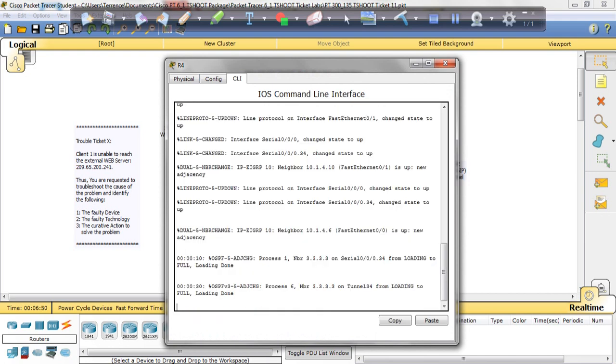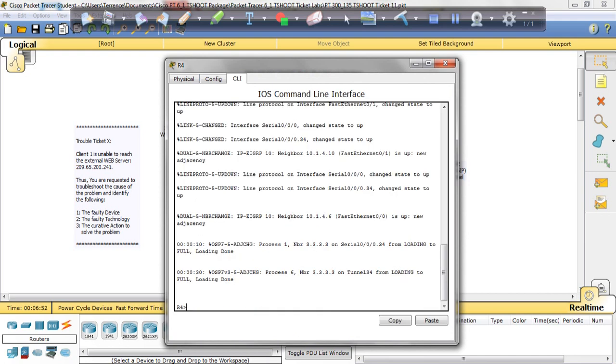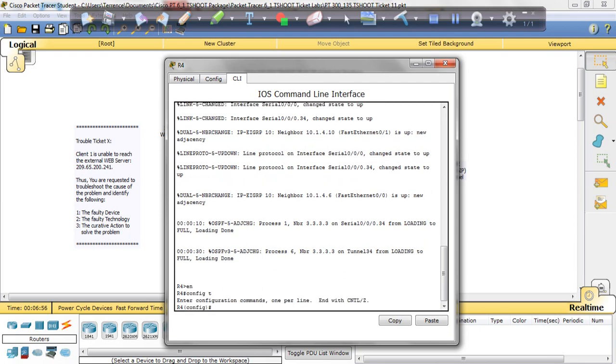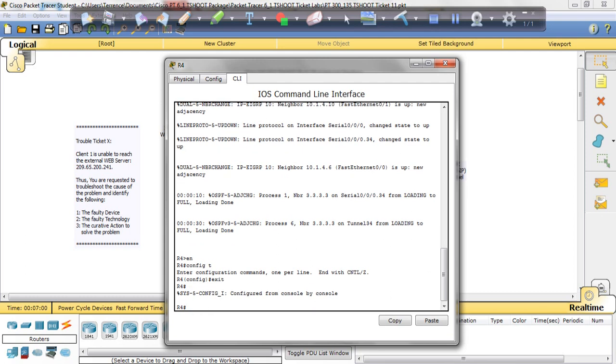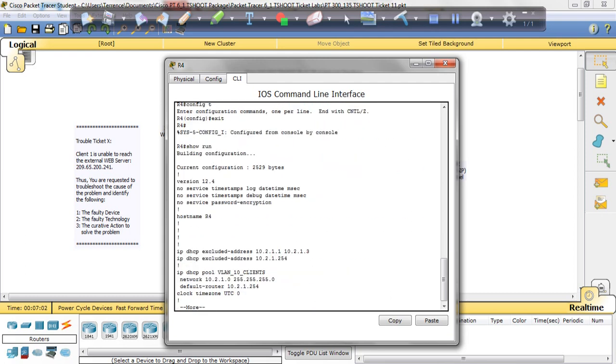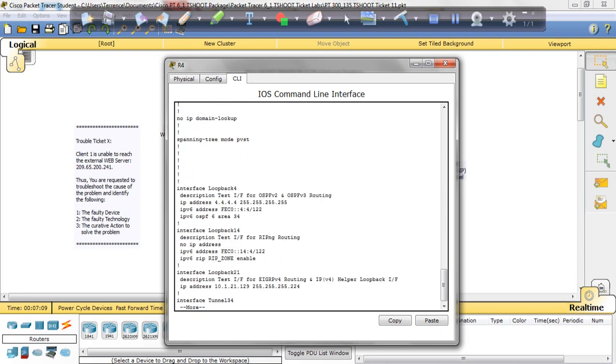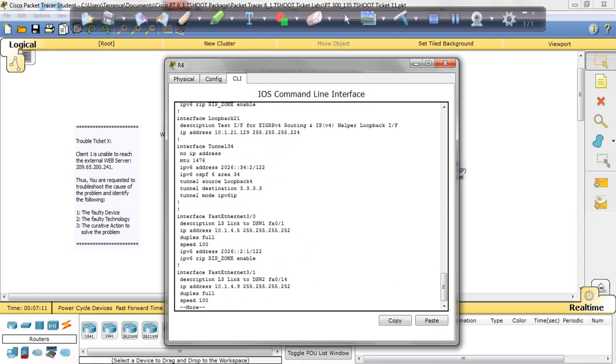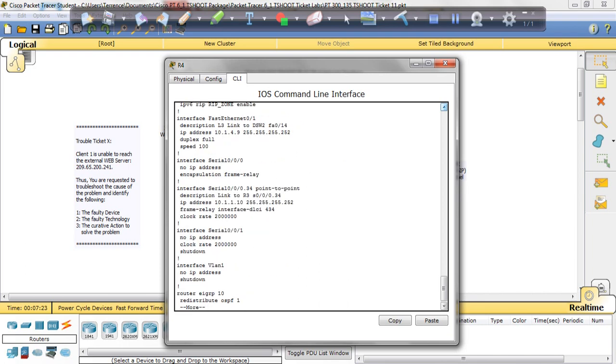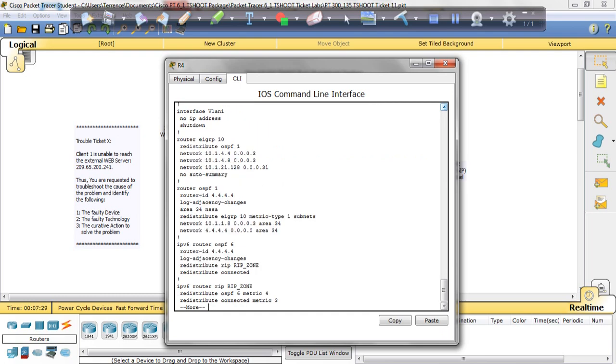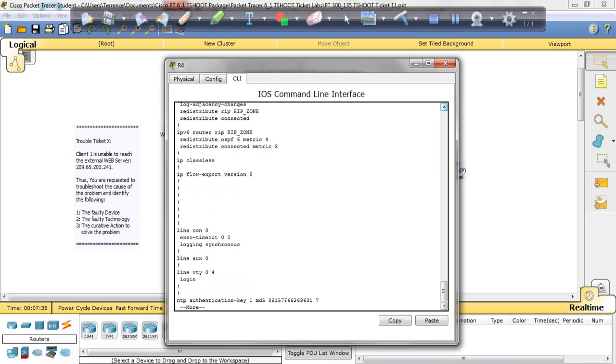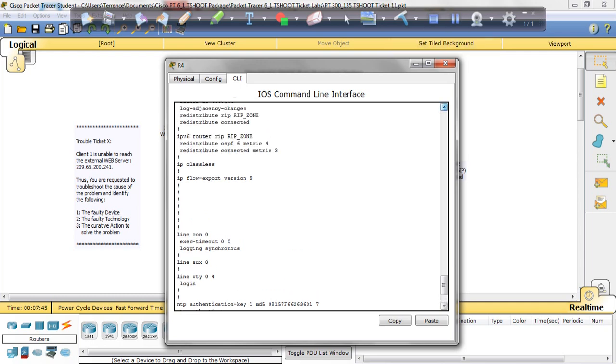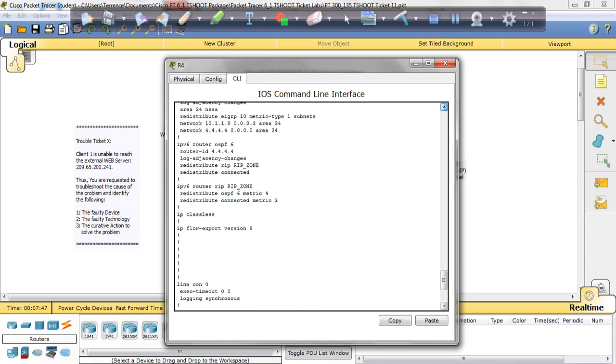We're going to get into the command line of R4. We're going to do a show run. Let's just look. Now I always look at the protocols because a lot of times that seems to be where some of the issues are. I look at the serial interfaces. I see EIGRP. Alright, so I'm all the way at the bottom. I'm going to scan back up to the top, maybe I missed something.